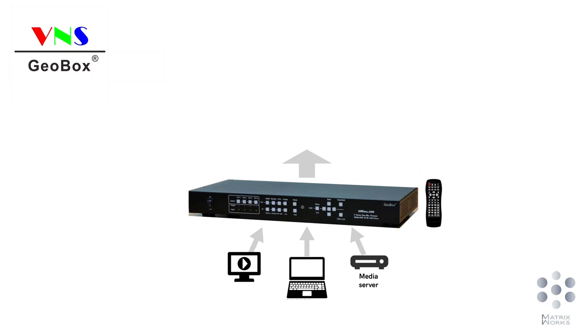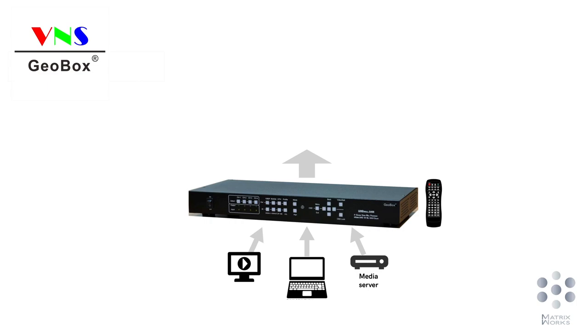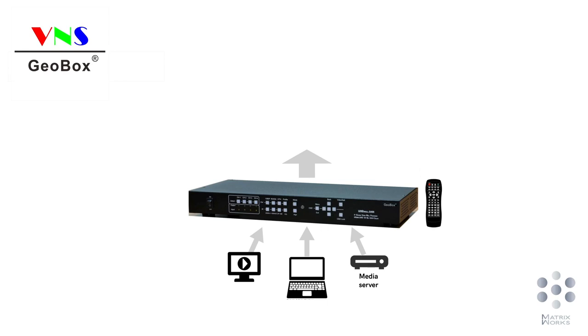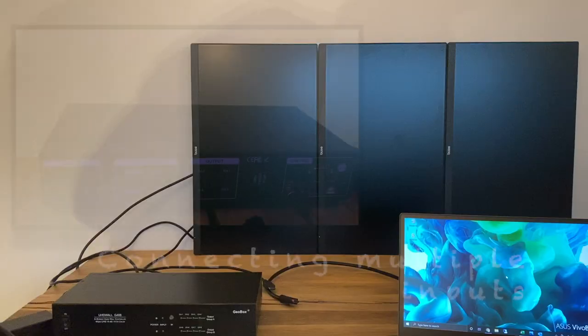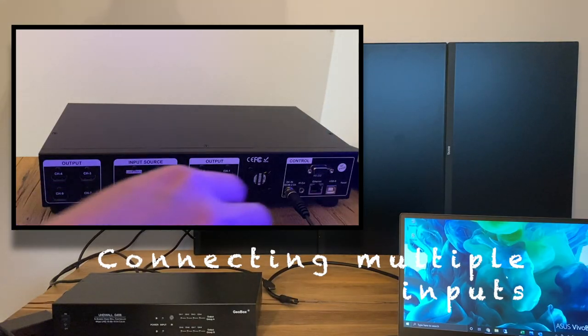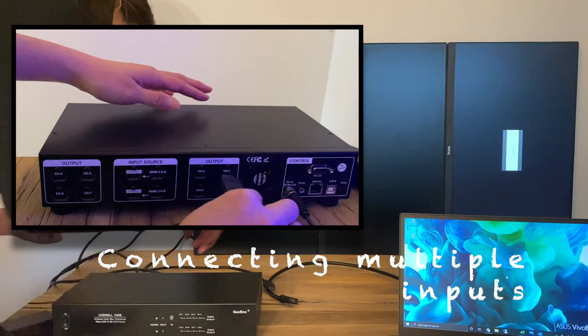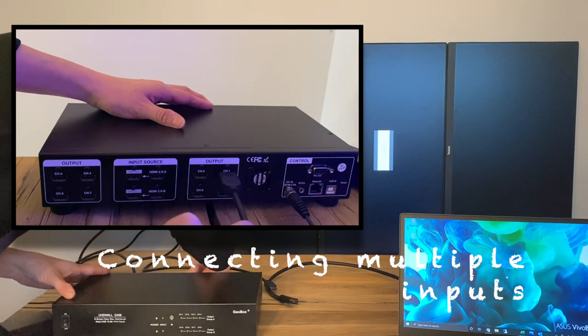demonstrate some advanced settings including displaying multiple inputs on video wall, aspect ratio adjustment, and adding PIP or POP on the entire video wall. GeoBox models G406 and G408 allow you to play multiple inputs on the video wall.